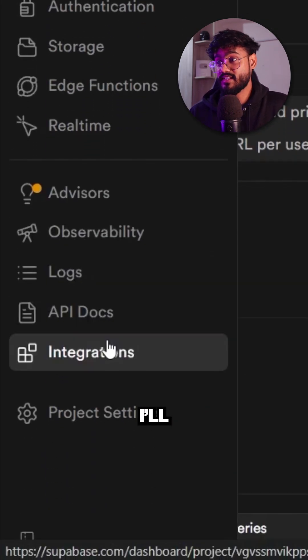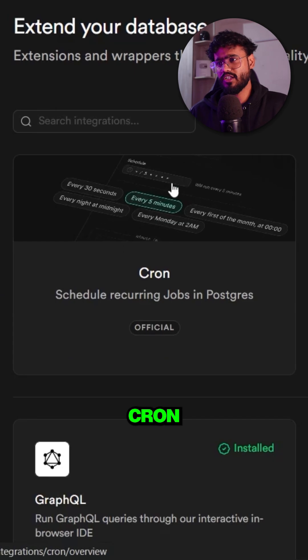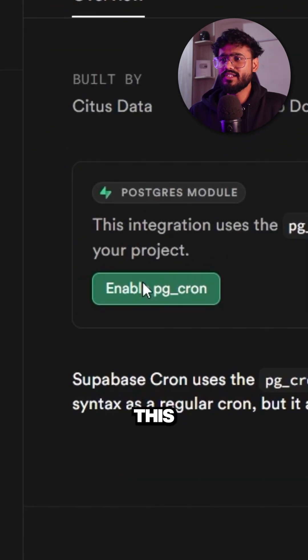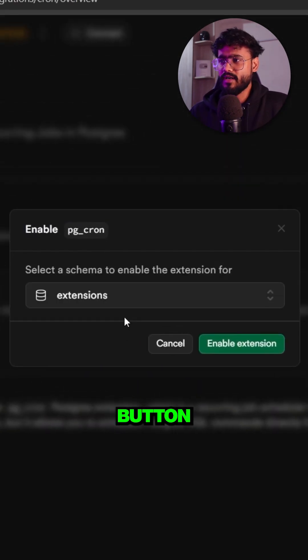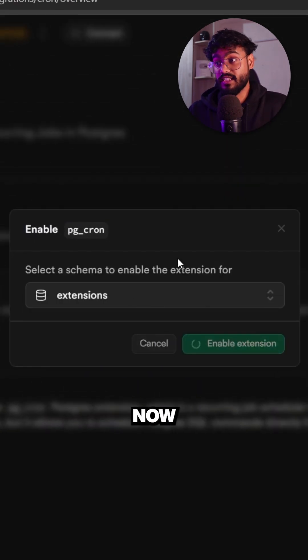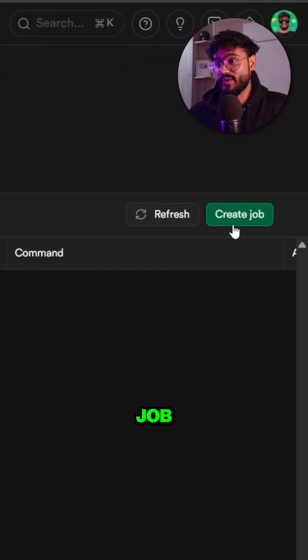In Supabase, go to Integrations and click on Cron. Then click on the PG cron button and enable the extension. Now we're going to create a new cron job.